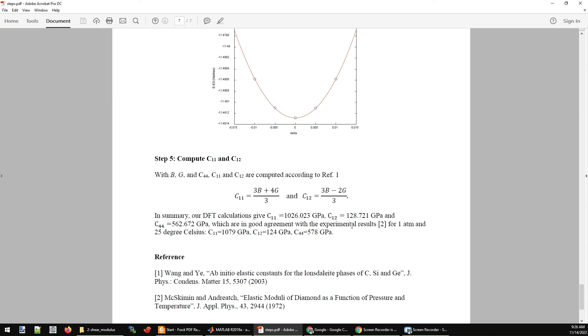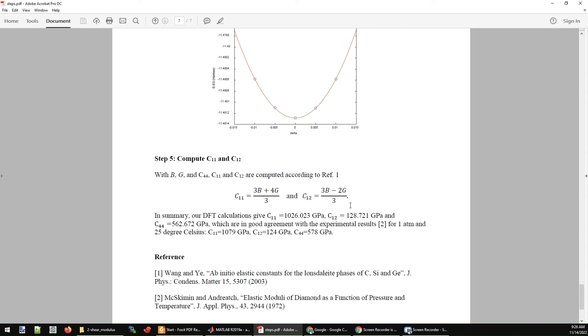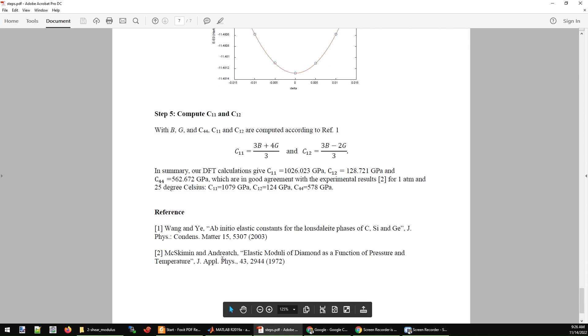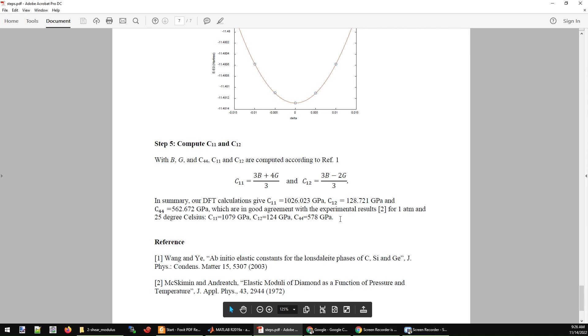By using the shear modulus G and the bulk modulus B, we can combine them to get another two important elastic constants. One is C11, another is C12. In the end, our DFT calculation gives us 1026 GPa for C11 and 128 GPa for C12. If you compare these elastic constants we calculated with the experimental values, which are obtained from reference 2, we find a very good agreement between the DFT simulation and the experimental values.